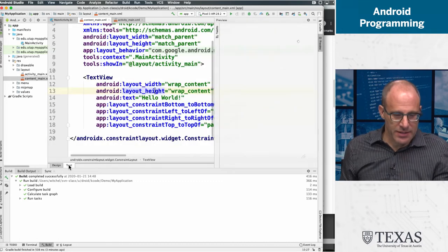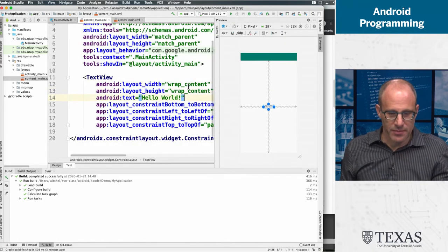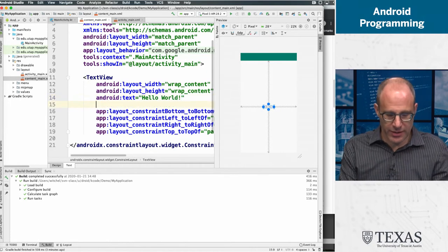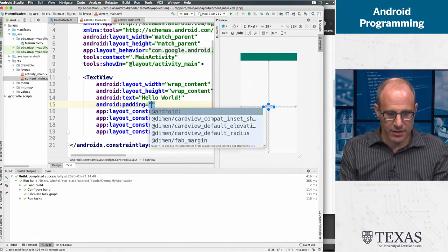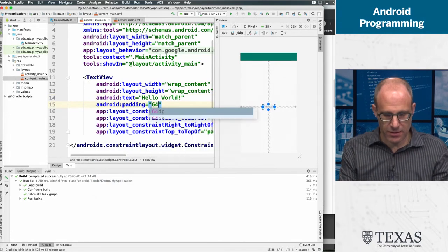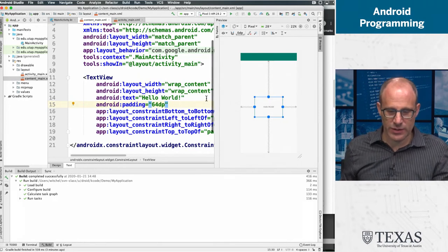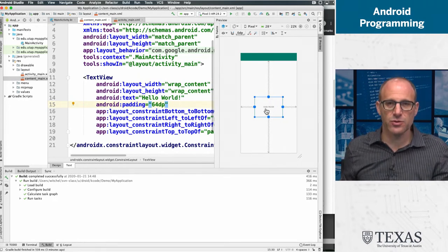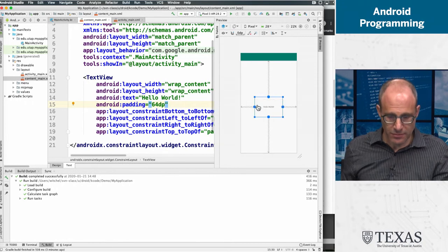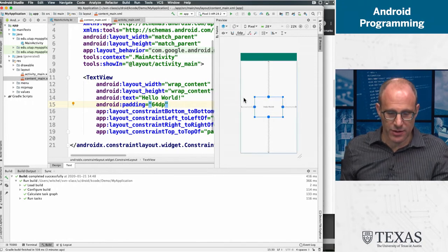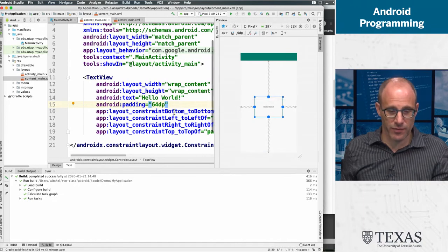So just grabbing this text view, we can go in here and we can add some padding and let's add a whole bunch of padding and we can see what happens. So the padding is internal to the object itself and allows it to be spaced from other things.